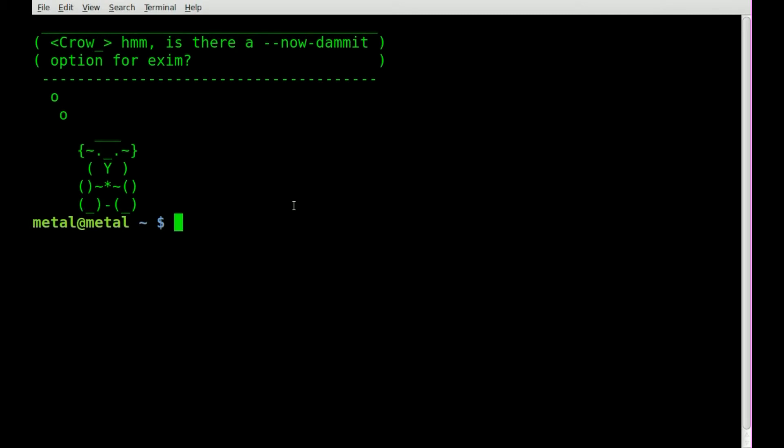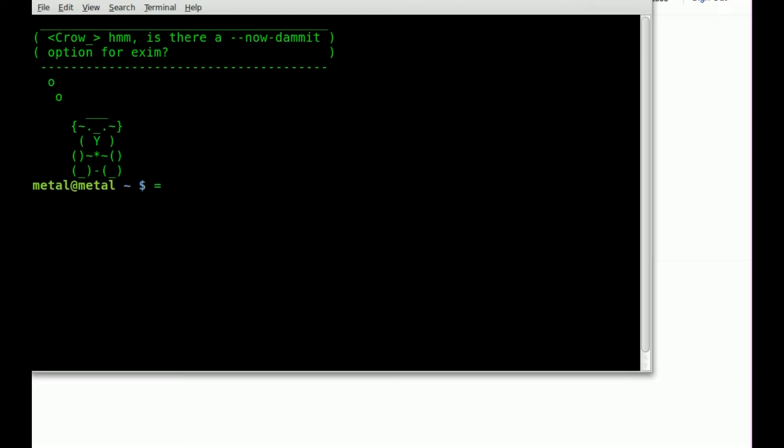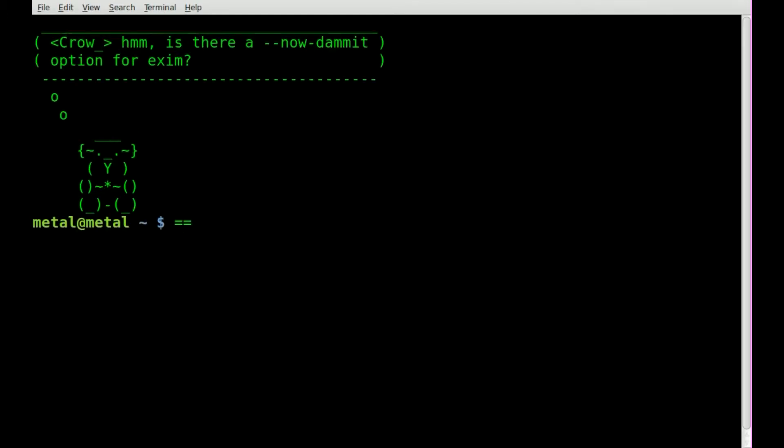A viewer recently asked me how I changed the size of the font in my terminal, like so, and he found the answer, but I figured I'd do a video anyway in case someone else had that question.